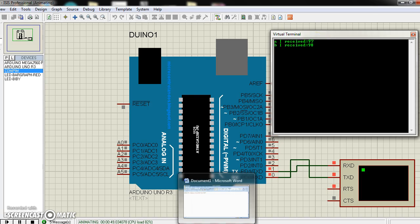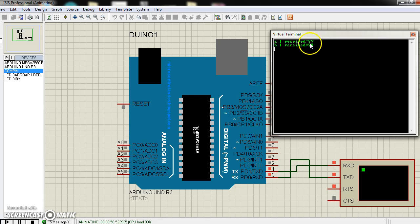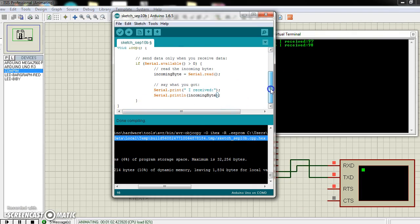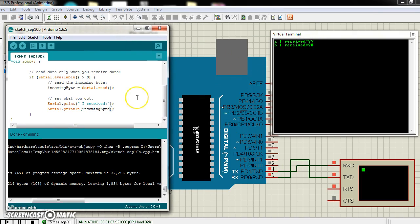So you can see that whatever I write here, this will read it and we can see what it is. Now if I just change one thing — as I said, Serial.read prints only bytes. Serial.read only reads in bytes.